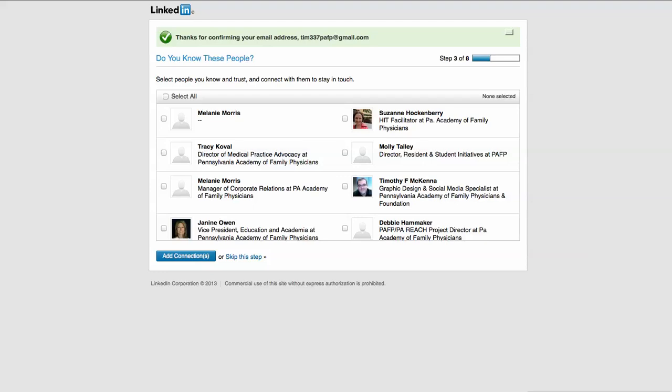Now we're continuing through the rest of the setup process for creating your profile account on LinkedIn. We've already verified our email address, and what this does is make sure that you're not creating a bogus account, which we technically are for this video purposes, but we're going to be deleting this as soon as we're done.